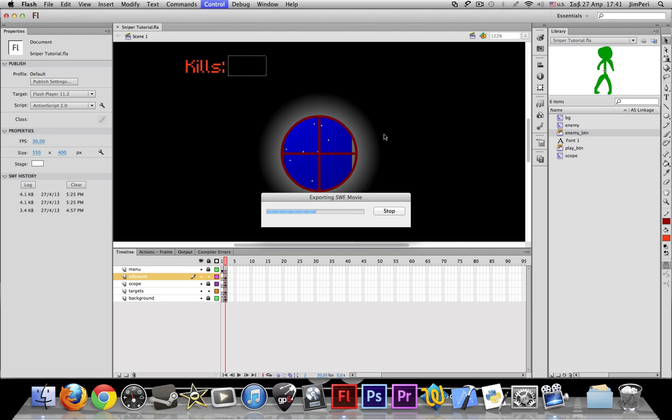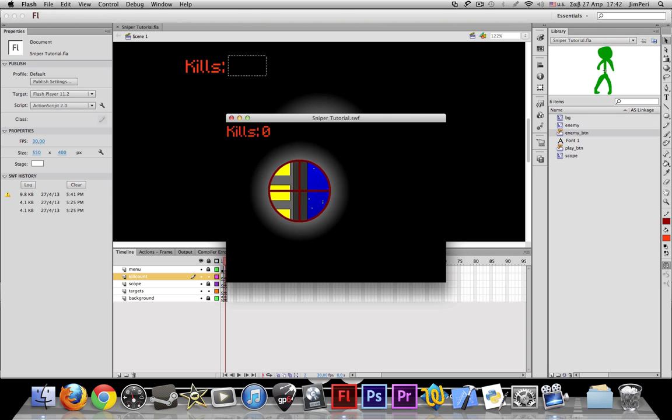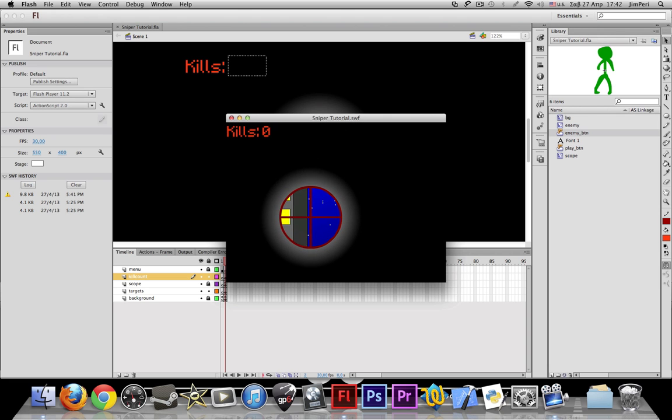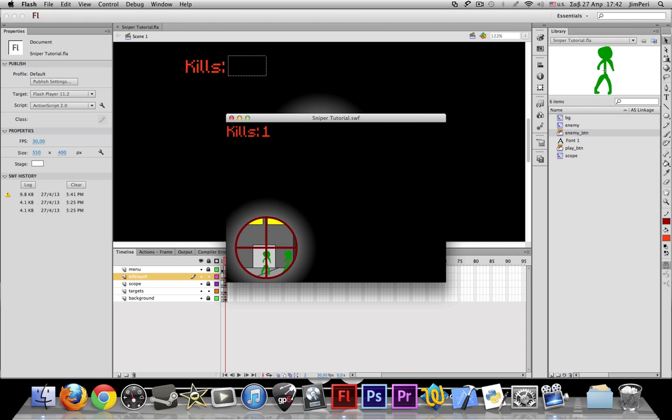Play. You see our kills is zero. And if I shoot someone, if I click someone, they die and I get one kill.